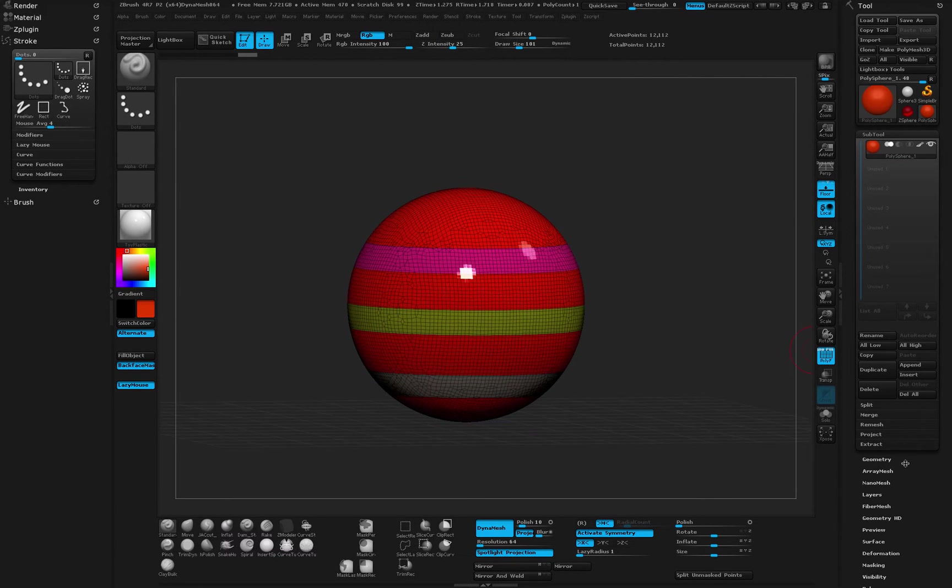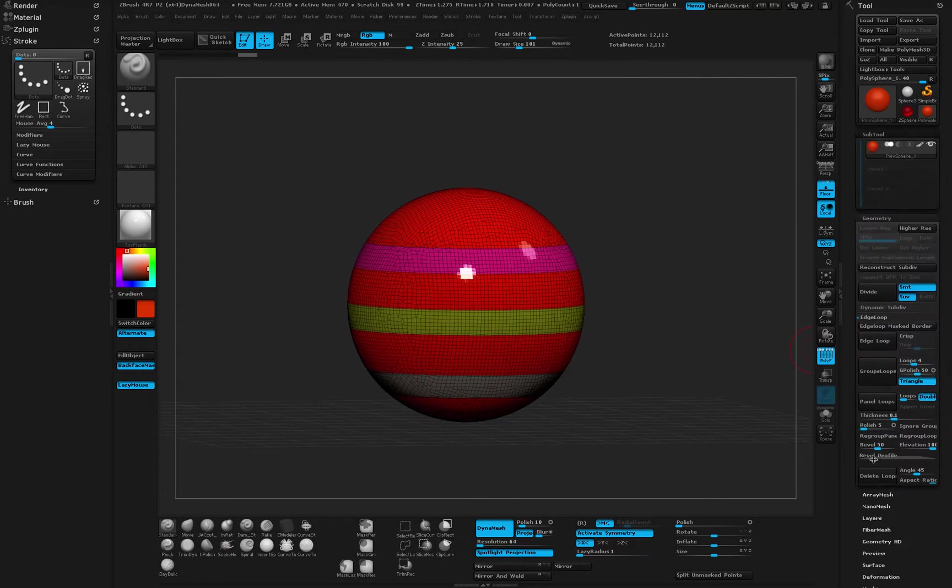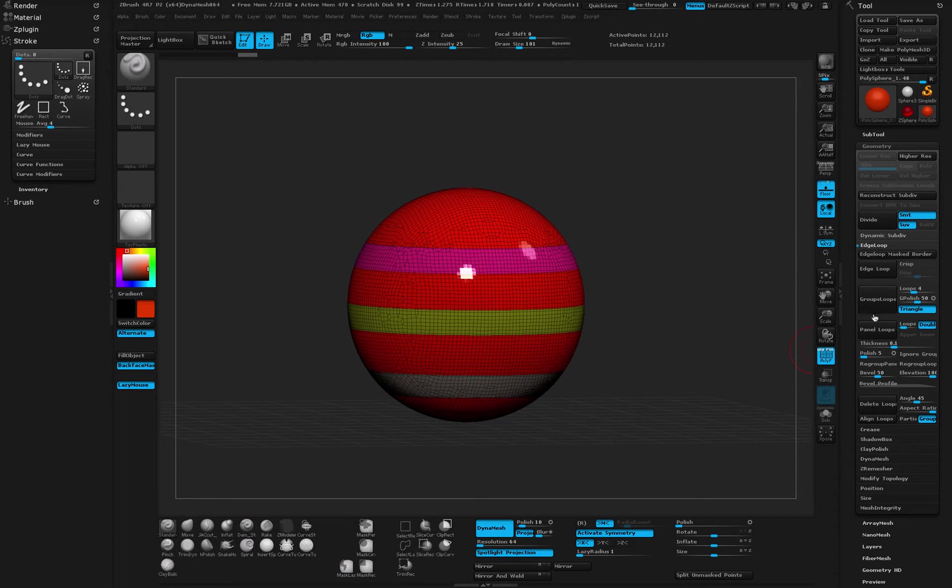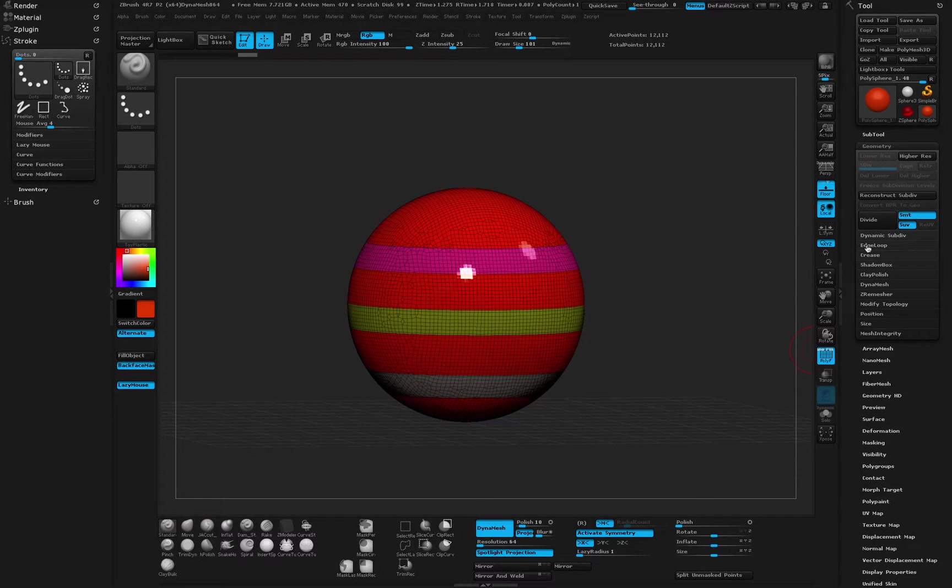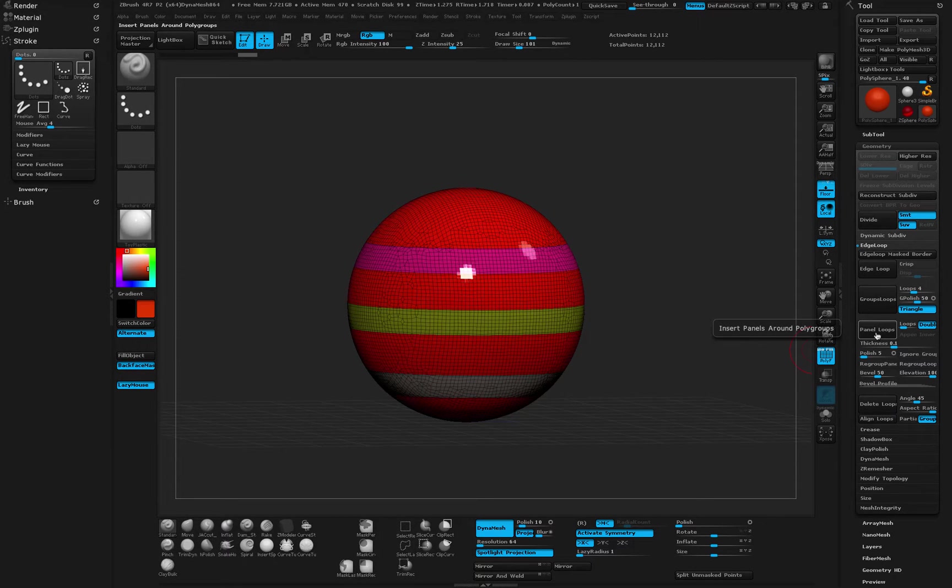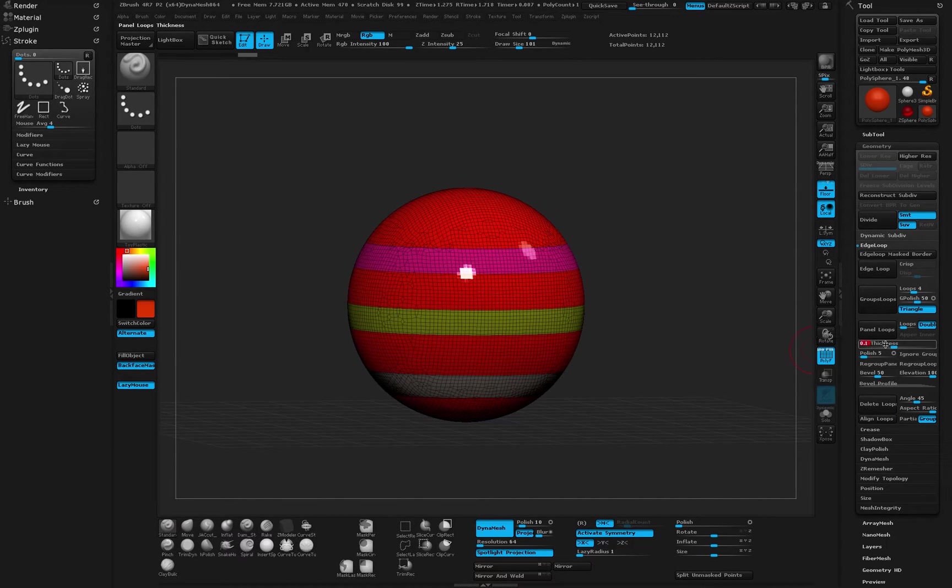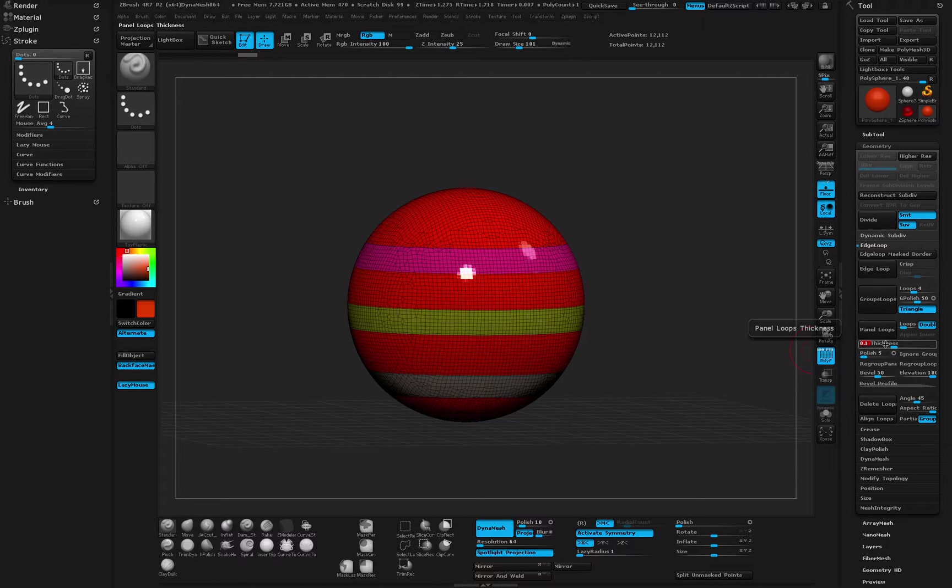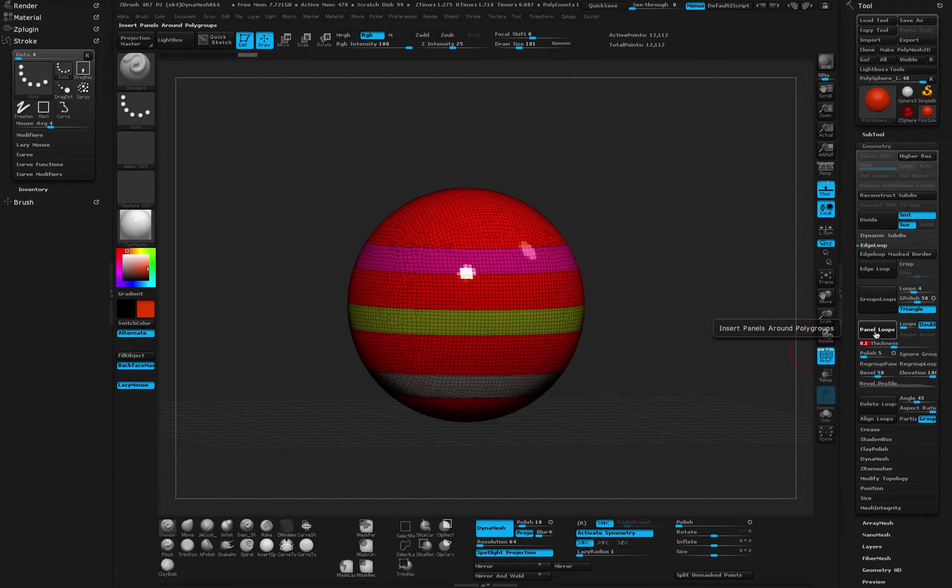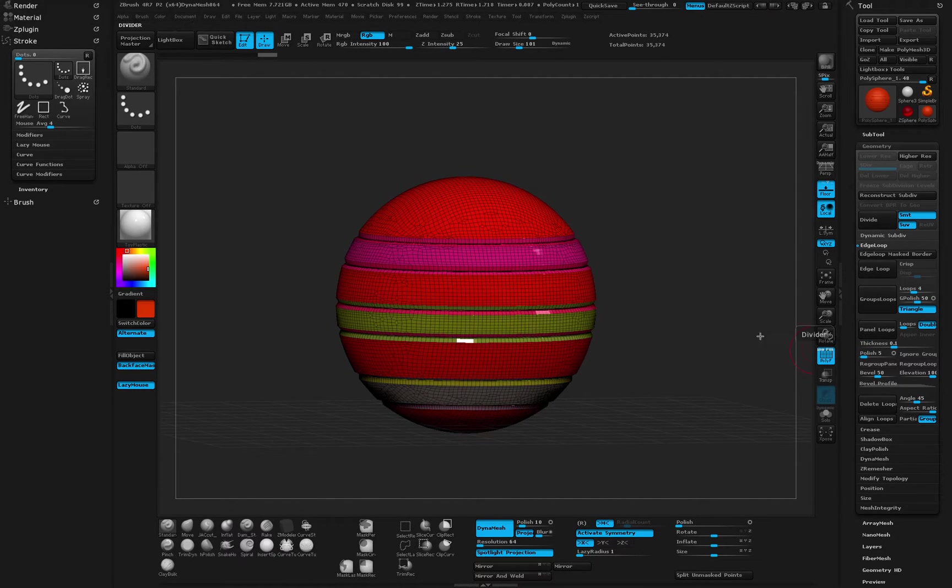Next what we want to do is go to geometry and find our edge loops. So you'll find edge loop right here. Next go to panel loops, and in the panel loops set your thickness to 0.1. That's all you need to do. Once you set it to 0.1, let's just say panel loops.